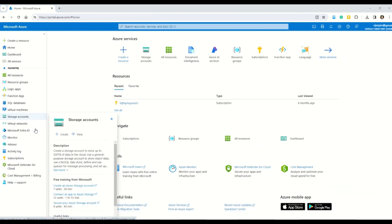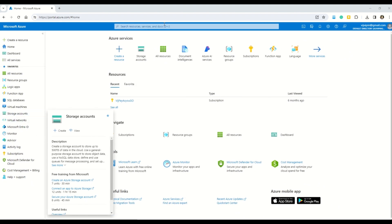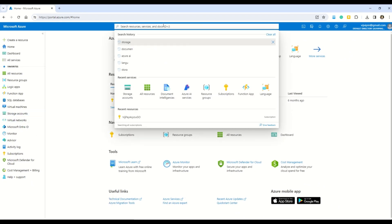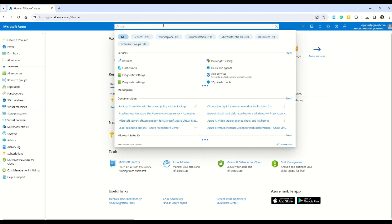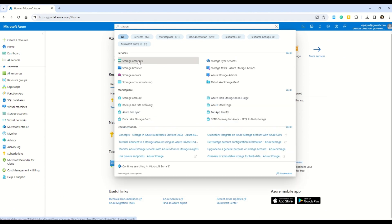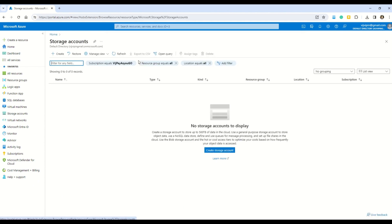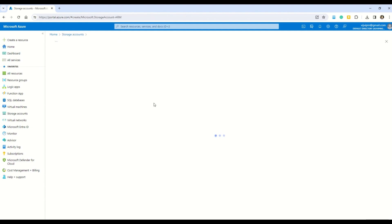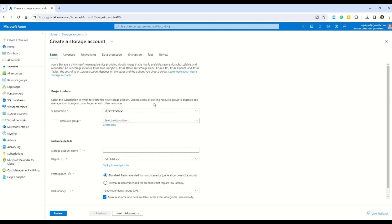The second option is the global search bar, where you can search for 'storage' and reach the Storage Account option. Click on it and you'll land on that page. From there, click the Create button and you'll be presented with a wizard to create a storage account.